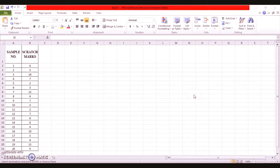Very warm greetings to the learners, this is Dr. Vinakshi. In the previous session, we learned about how to control the fraction of defectives and number of defectives through p-chart and np-chart respectively, by considering only one criterion: whether a unit or item is defective or non-defective.